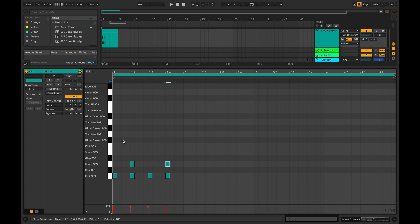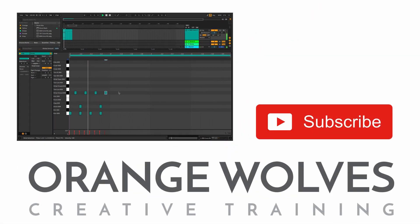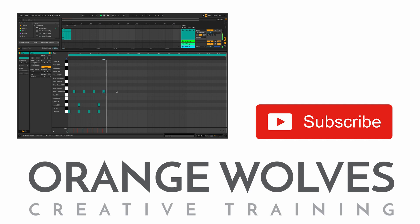Place a hi-hat on the upbeat or after beat, right in between the kick drums. Now you've learned how to load a drum kit and draw MIDI notes for it.